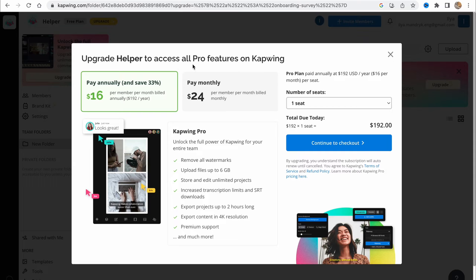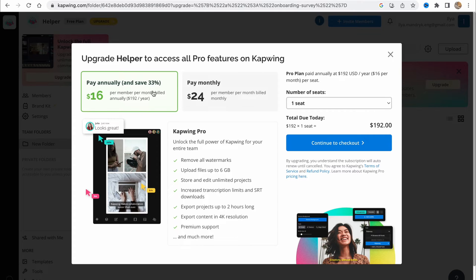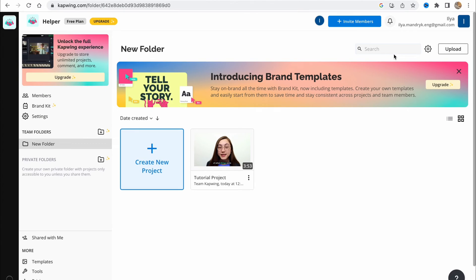We have Helper to access all pro features on Capwing. We have paid versions for $16 or $24, so you can choose any of them or just close this feature to continue editing for free.